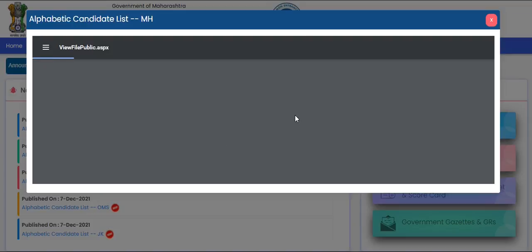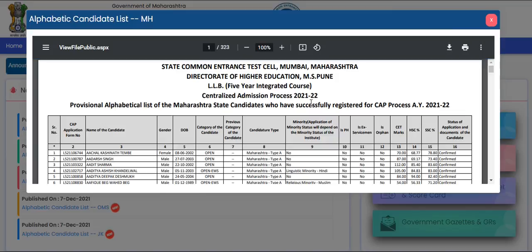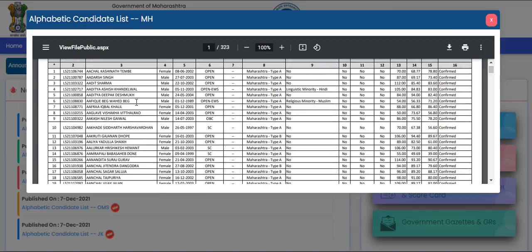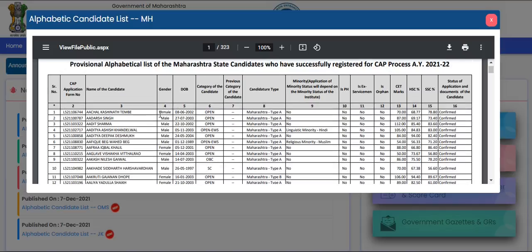What do you have to do now? Suppose I open the alphabetical merit list for Maharashtra State candidates. As you can see, there are all the details you filled in: your name, gender, date of birth, category, previous category, candidature type, minority status, physically handicapped or not, ex-serviceman, orphan, CED marks, HSC, SSC, and the status of the application and documents of the candidate.